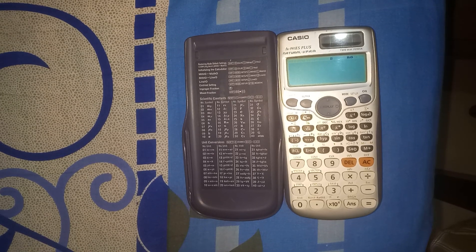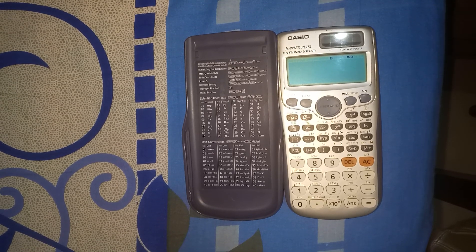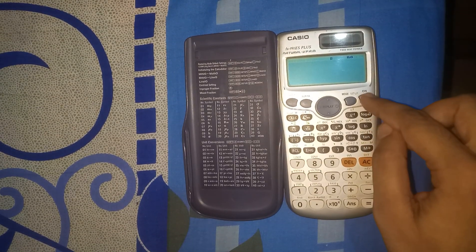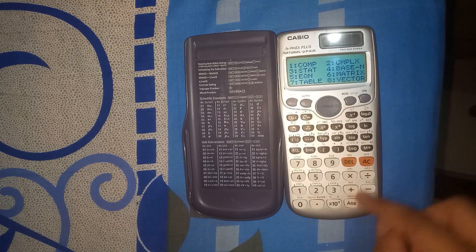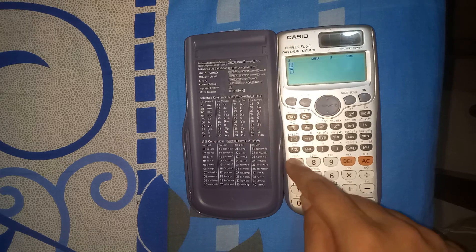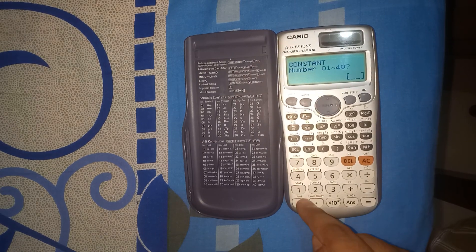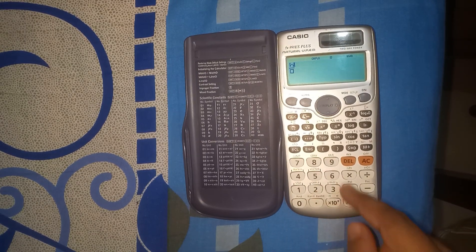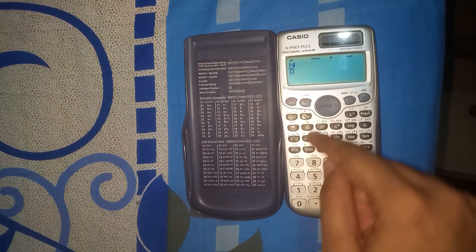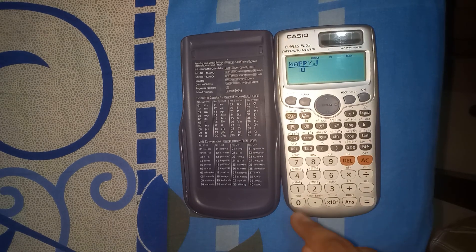Hello friends, happy engineers day! Let's do it in calculator. First we select mod and 2 for complex. Then sine, shift 7 0 6 for H, alpha A, shift cross of P, C4, cos of P, alpha — why? Happy!